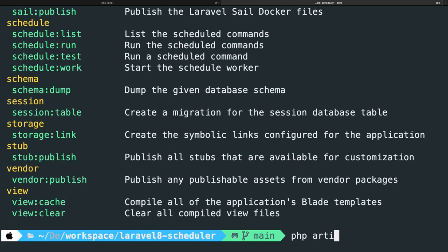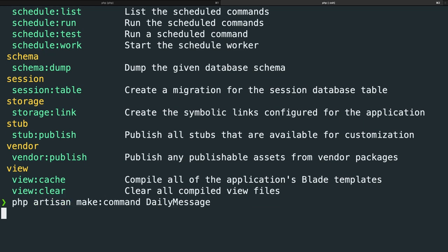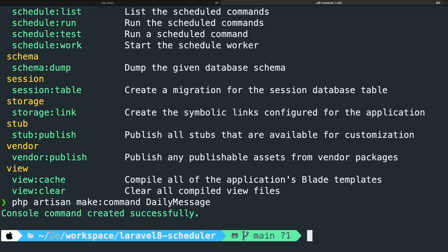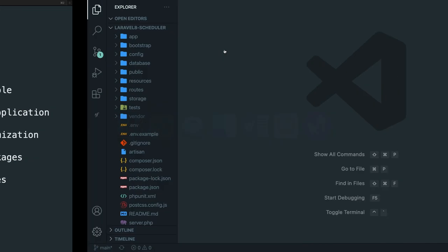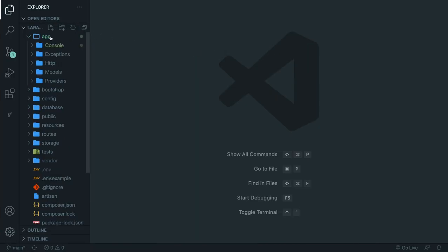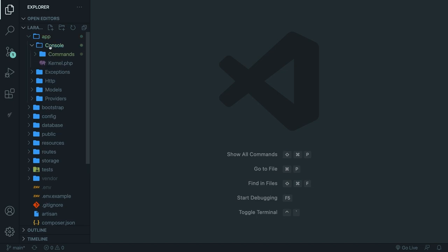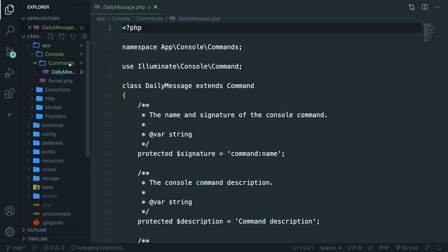Let's say php artisan make:command with a new class or file name called daily message. This will basically send a new message on a daily basis to a client. Let's hit enter. The command we just performed created a new class called daily message. If we navigate back to Visual Studio Code inside the app folder, console folder, there is a folder called commands with a file called daily message.